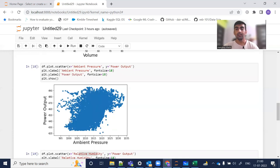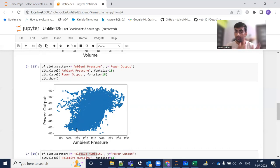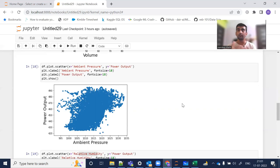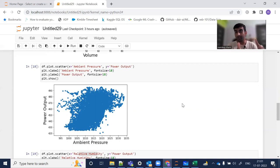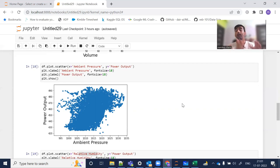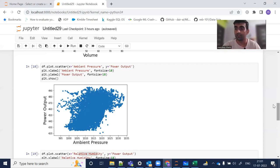Ambient pressure has a positive correlation value of 0.51 — meaning when ambient pressure increases, power output also increases. However, these two are not highly correlated compared to the previous variables, as the value is only 0.5. That's why from the scatter plot we don't get a very good straight line — although we can draw one using the data points, it won't cover most of them and won't be a very good fit.